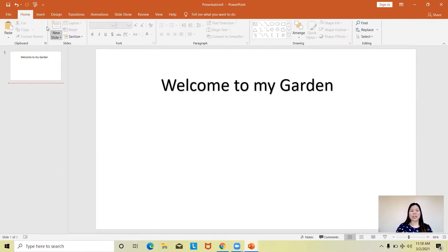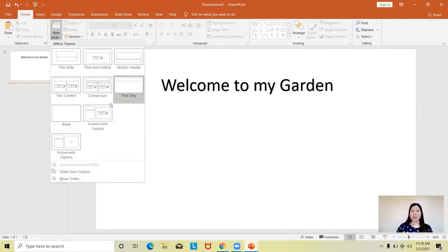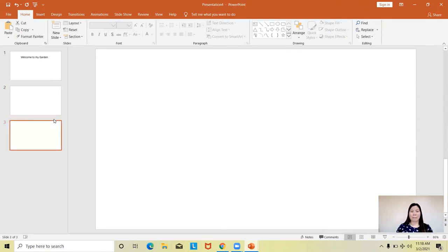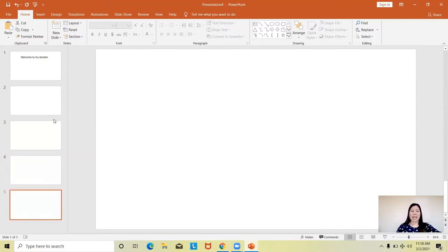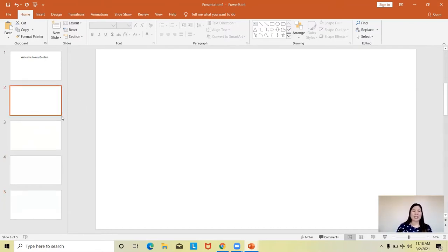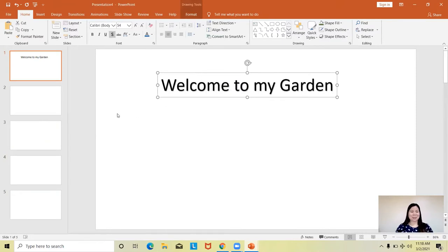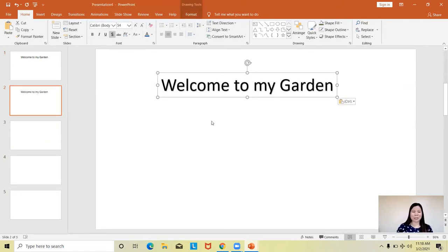I'll start with adding my title. To create a new slide, you can click New Slide and choose the layout, or you can use the shortcut key Control+M to create a new slide. I'll just have five slides all in all. In the second slide I will contain the plant that I have in my garden. I'll just copy the text box — I'm a fan of using the copy-paste feature.